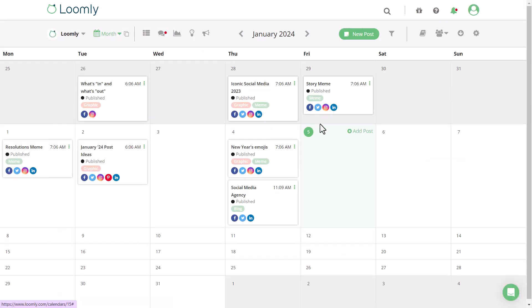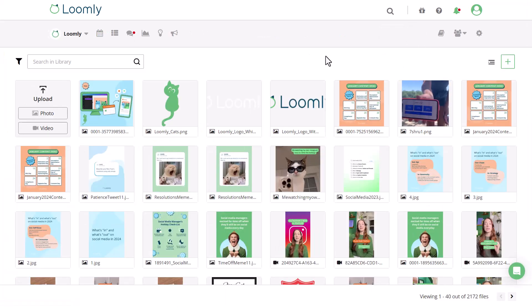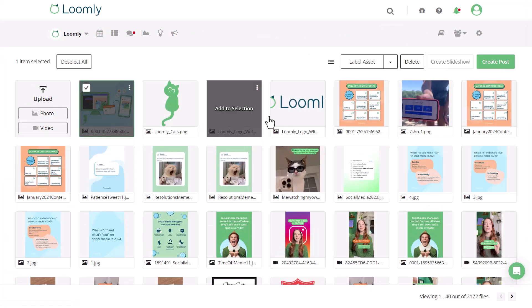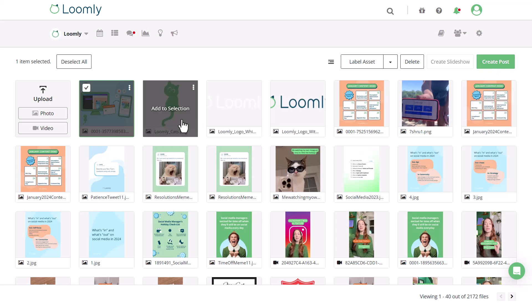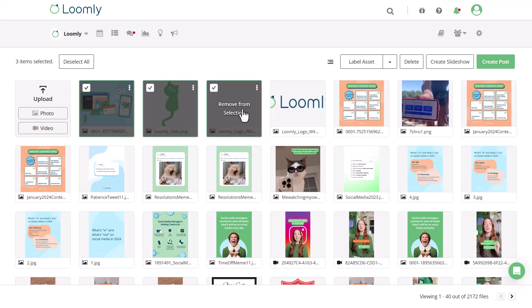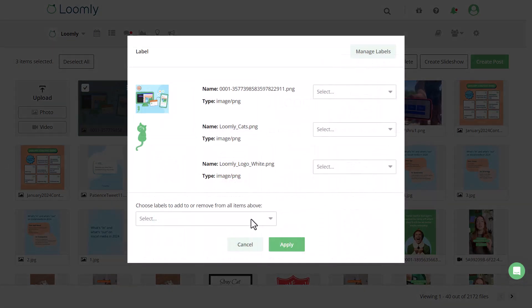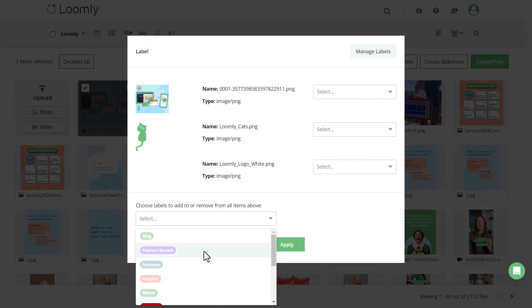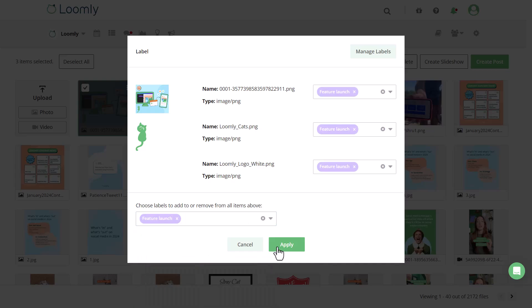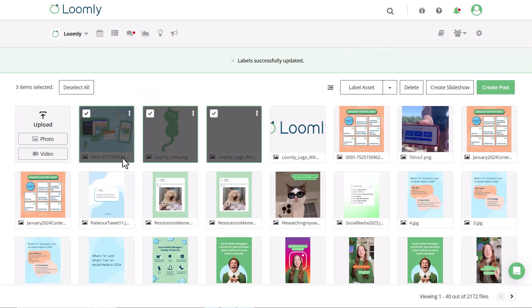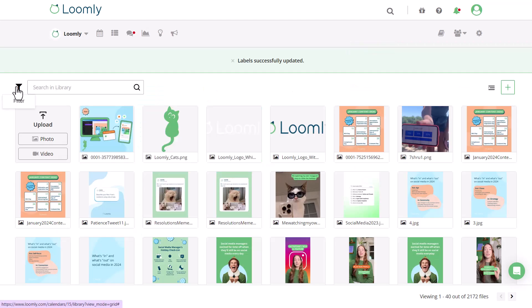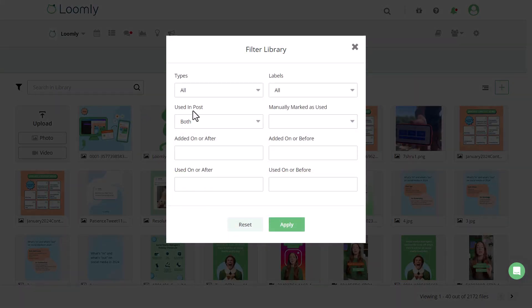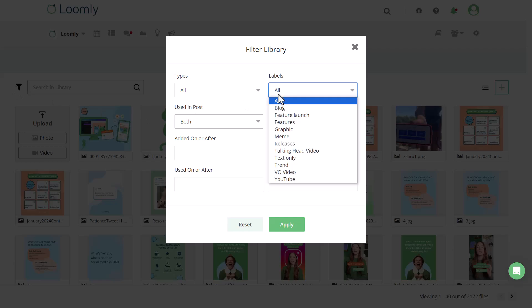You can then create a post using your Canva design either from your library or directly in Post Builder. To organize all of the designs exported from Canva, you can add labels by campaign or asset type. You can then filter content using labels for quick post creation.